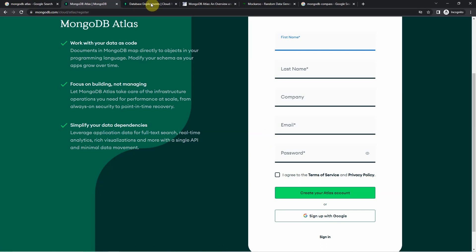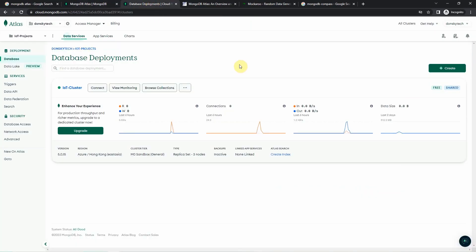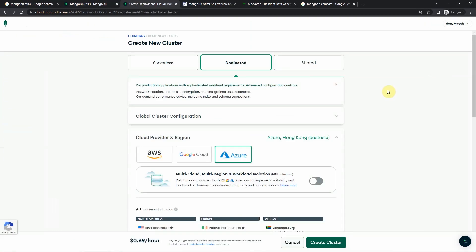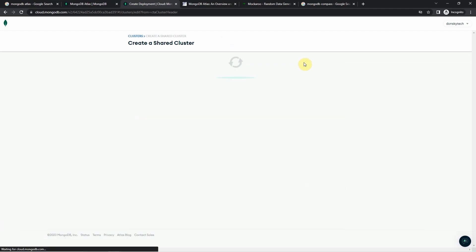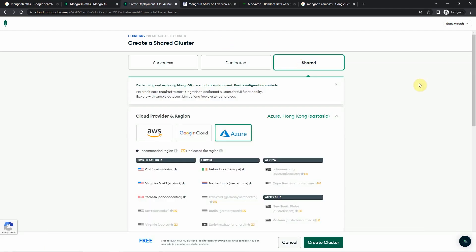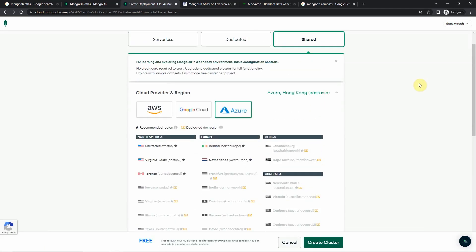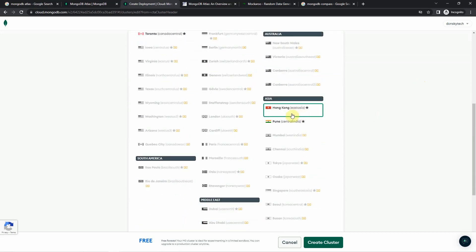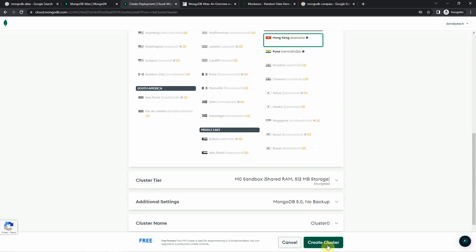Next, once you are signed up, you are going to be required to create your own cluster automatically. In the create new cluster page, you will be asked what type of server you want to create. In our case, you can sign up for a shared tier, which is the free offering of MongoDB Atlas, and then click the cloud provider where you want to create. In my case, I just click Azure. And since I'm in Asia, I selected Hong Kong, and then click create the cluster.